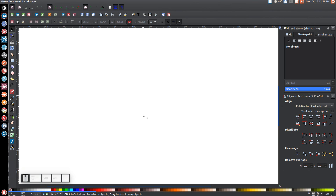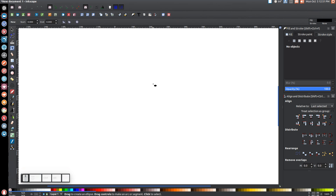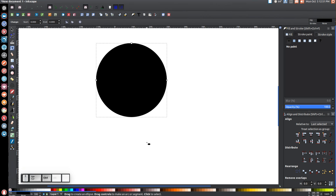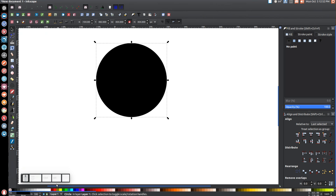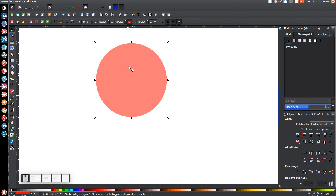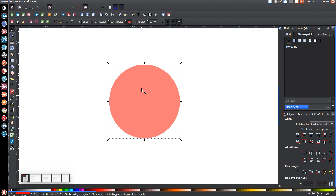The first thing we're going to do is create a circle. Come over to the create circles and ellipses tool, click on that, and while holding ctrl and shift on the keyboard, click and drag on the canvas and create a nice round circle. Then come over to the arrow tool, click on that, let's turn that red, drop the opacity in half, and click and drag this over to the center of the screen.